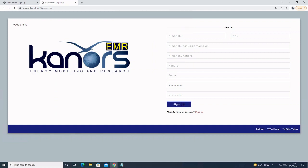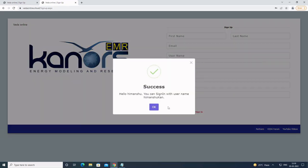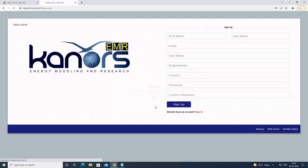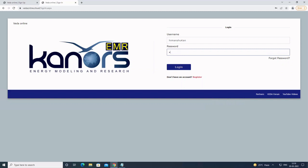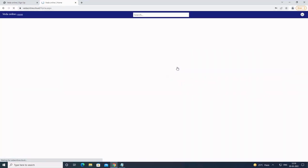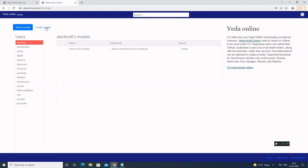The username is a bit too long. As you can see, we have successfully signed up for VedaOnline. Now we can go ahead and sign in. As you can see, we are now logged in and can access features like creating a model.